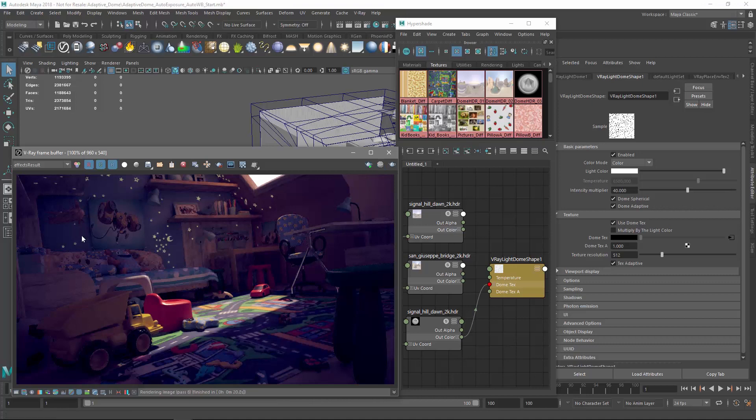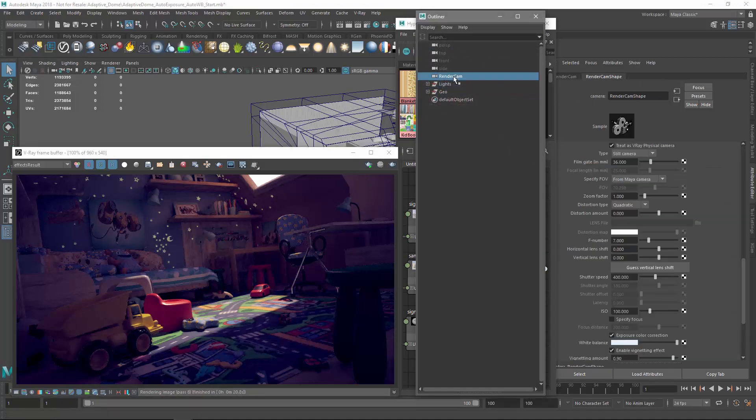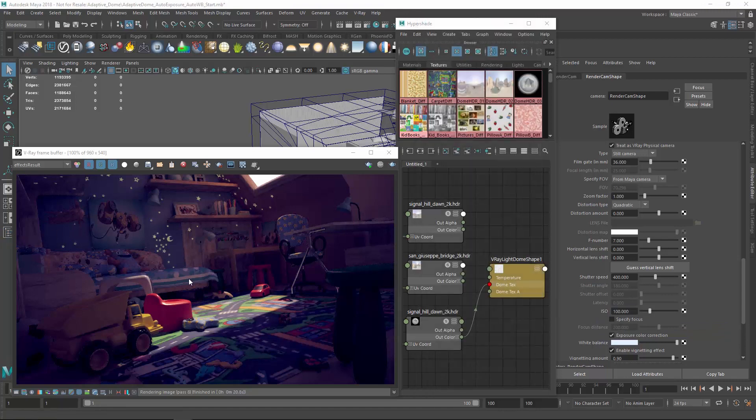Traditionally, we could manually tweak our render camera settings to set the proper exposure, but this process can be time-consuming. Let's explore a way we can get around this issue much faster using V-Ray Next.